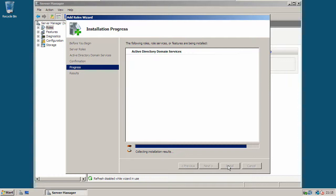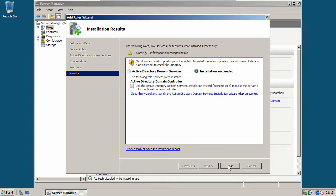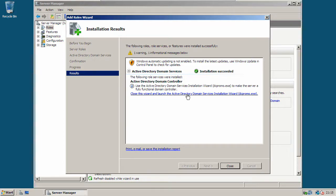Here we go. Now it's finished. Click close this wizard and launch the Active Directory Domain Services wizard dcpromo.exe.